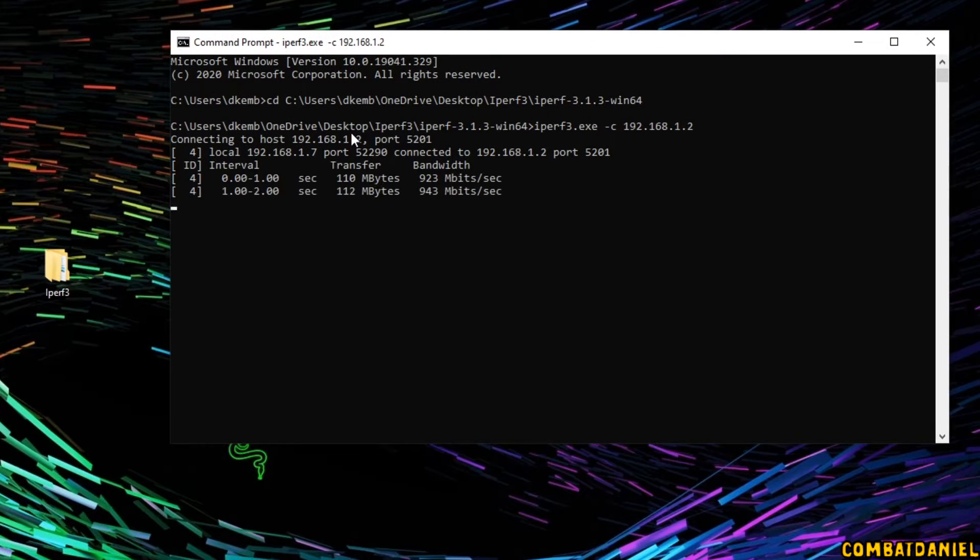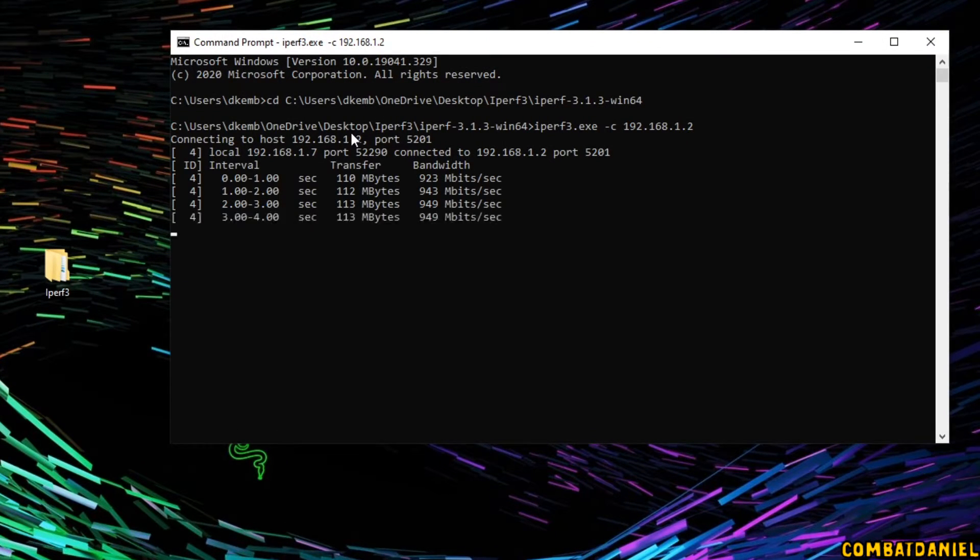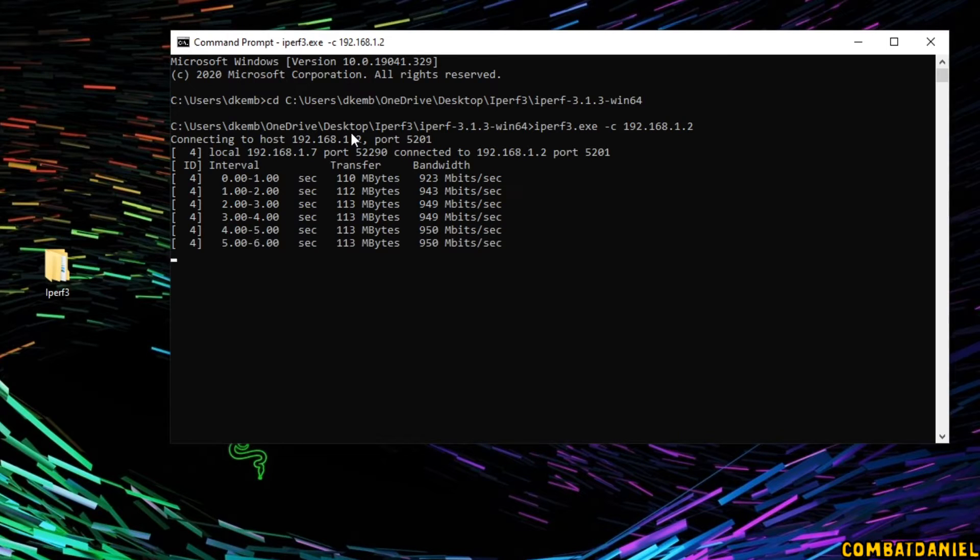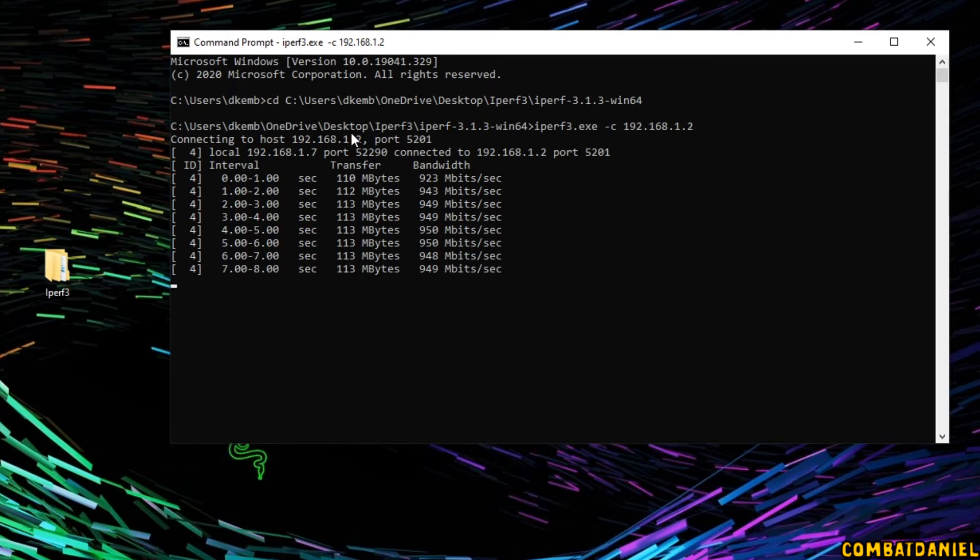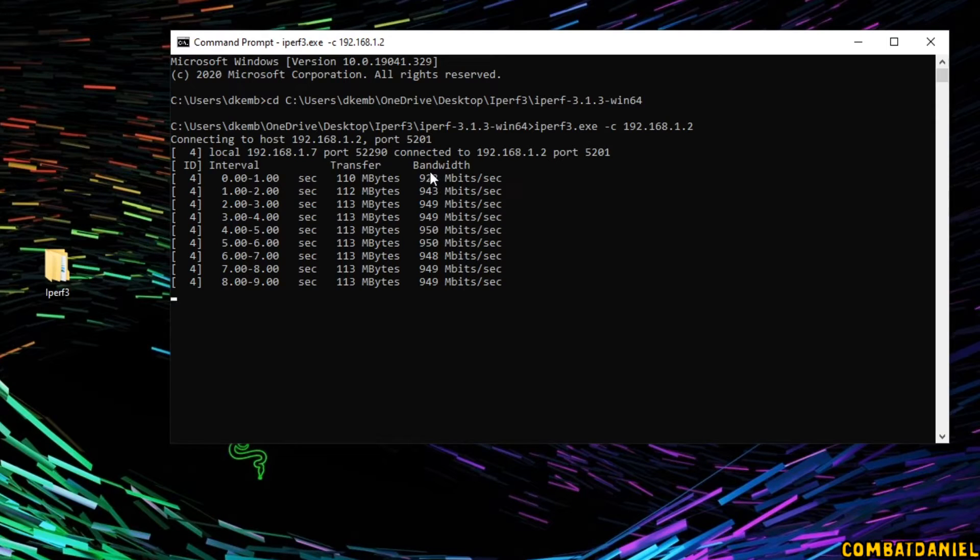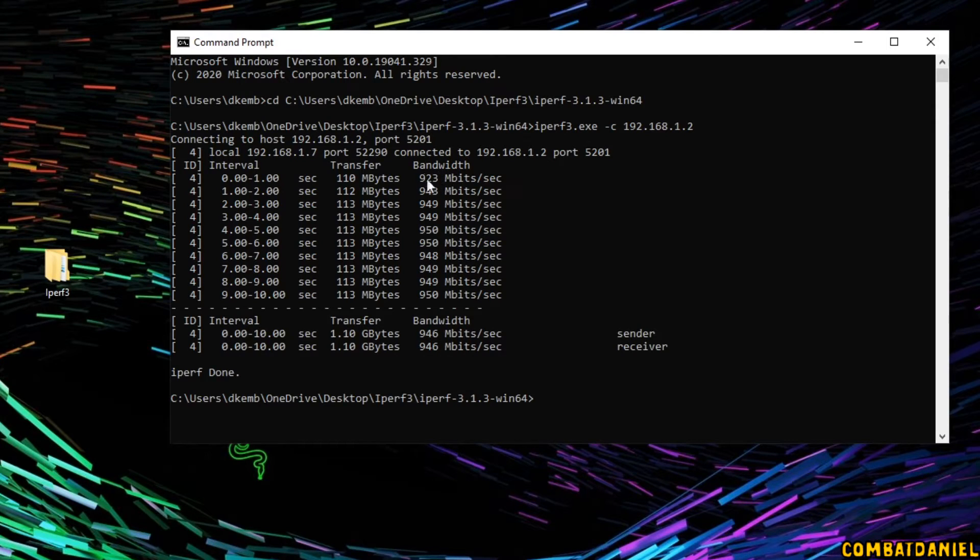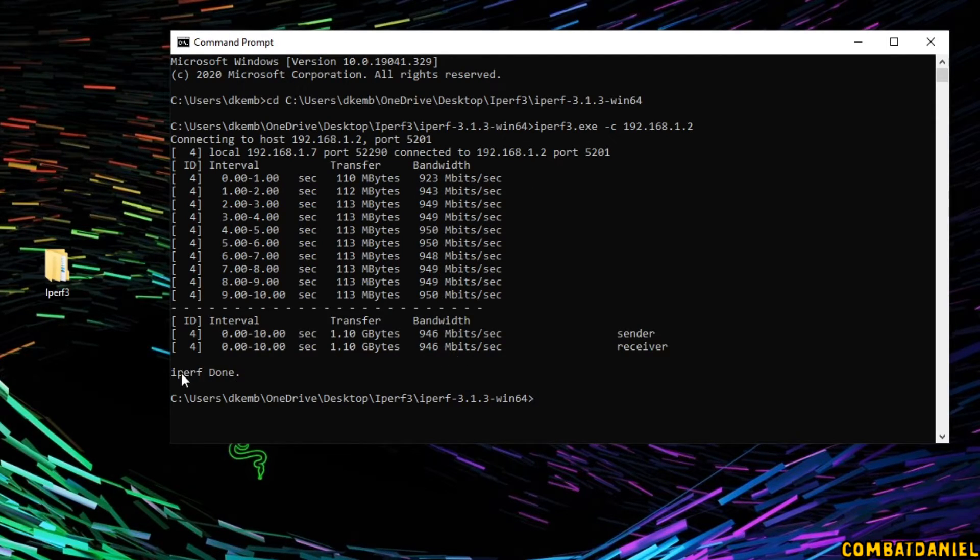And here we see it is connecting through port 5201. And we can see our connection speed there. We have 928.23 megabits per second. And that just runs through iPerf complete.